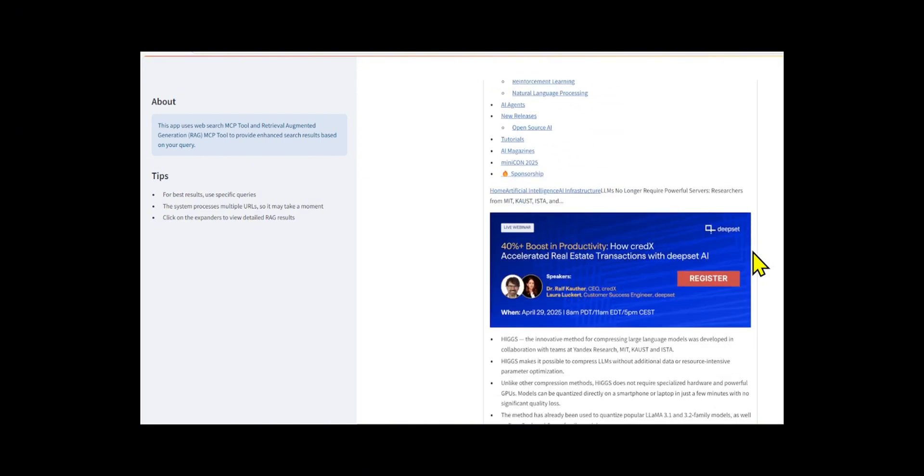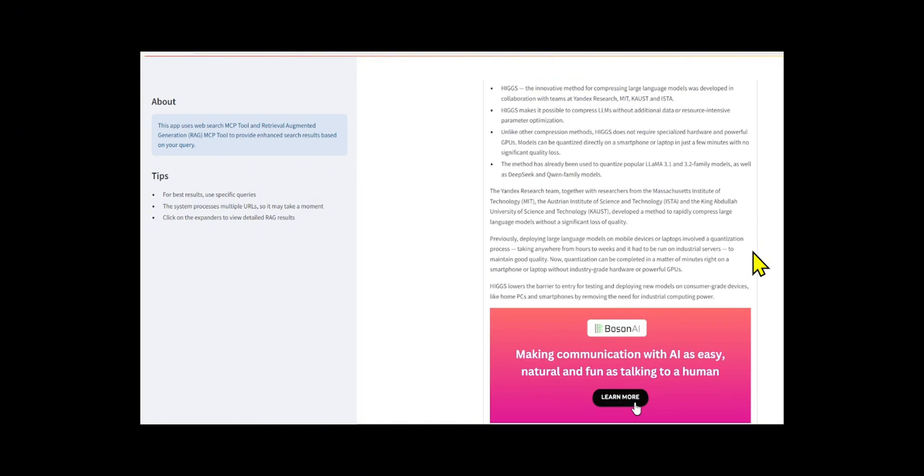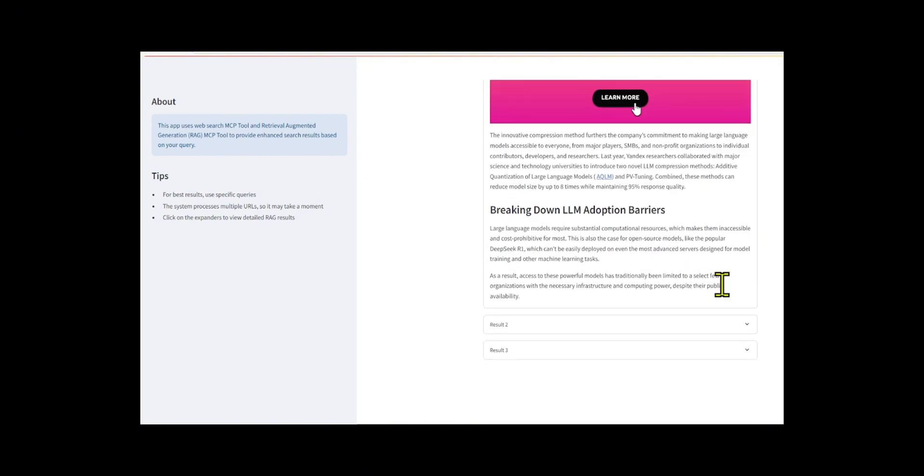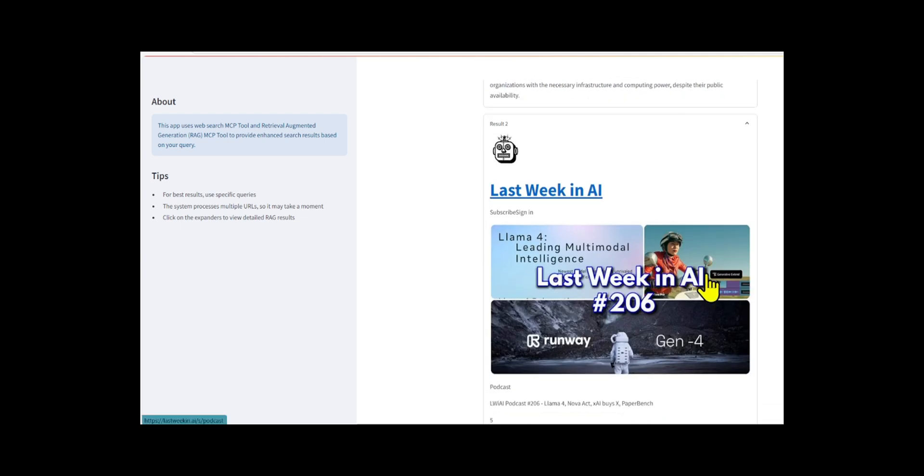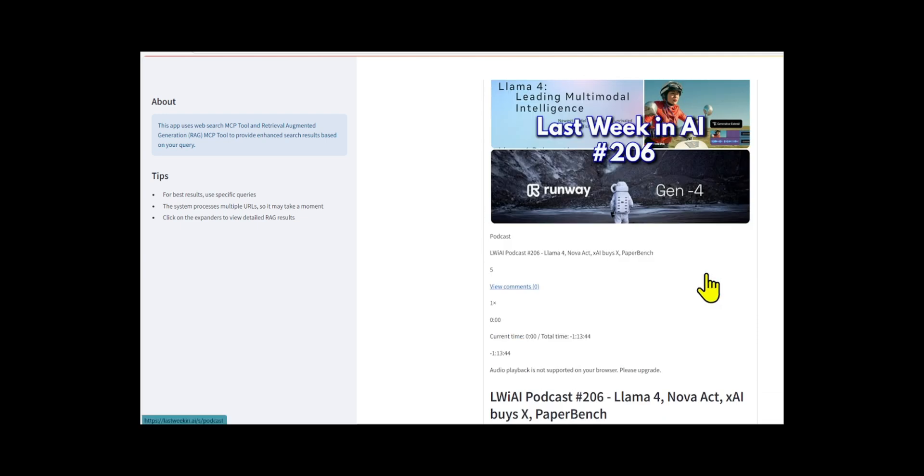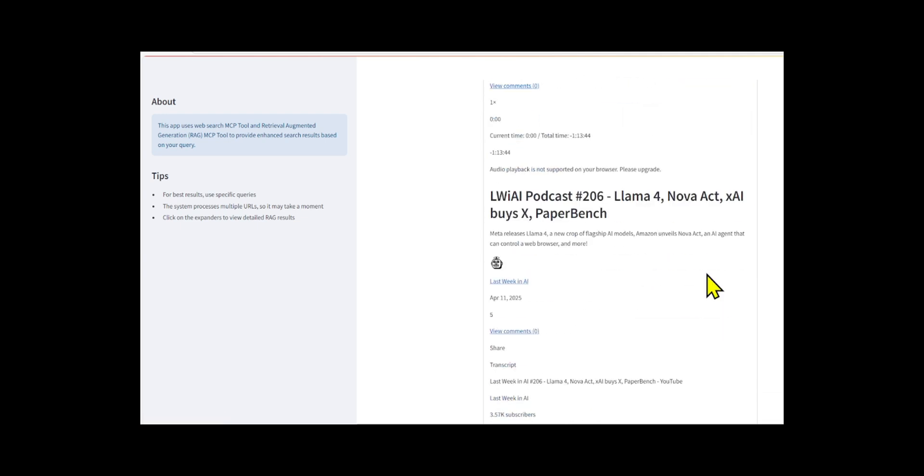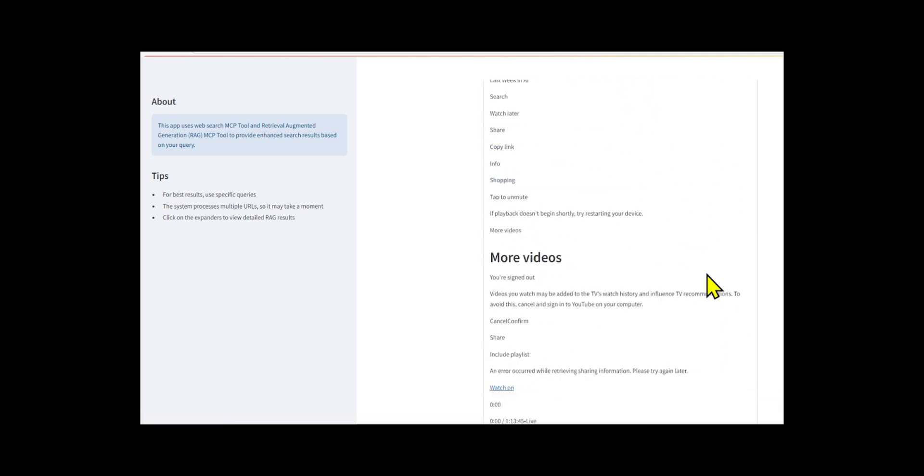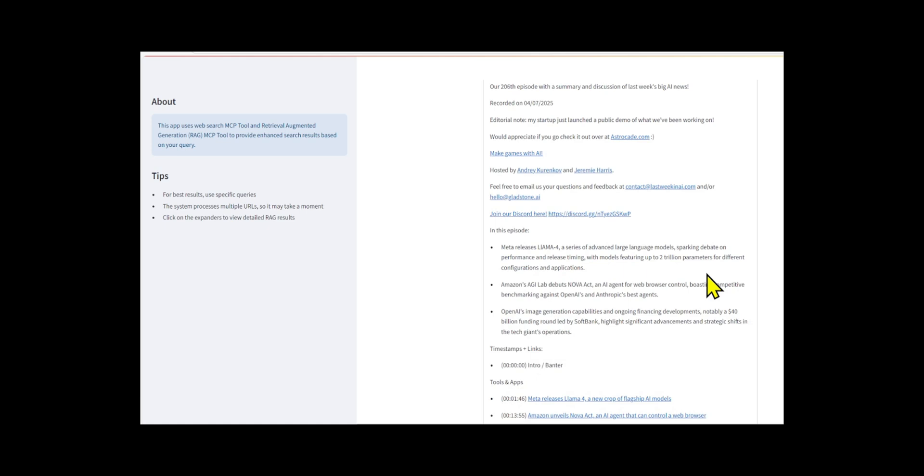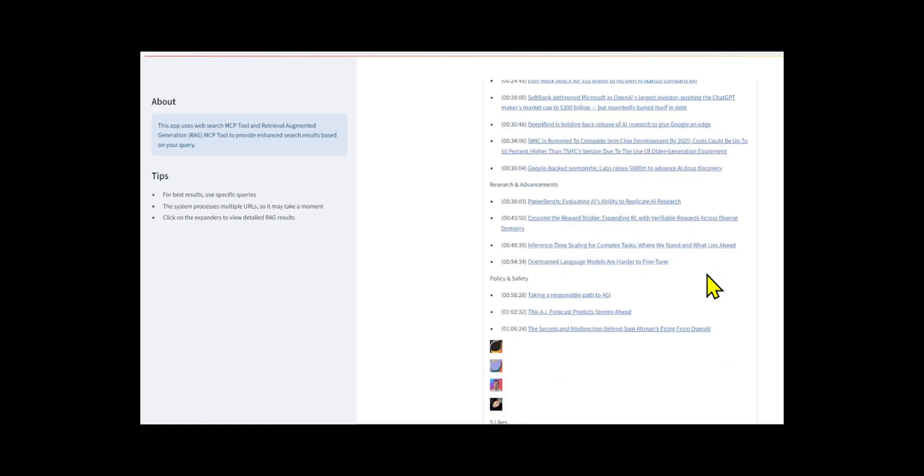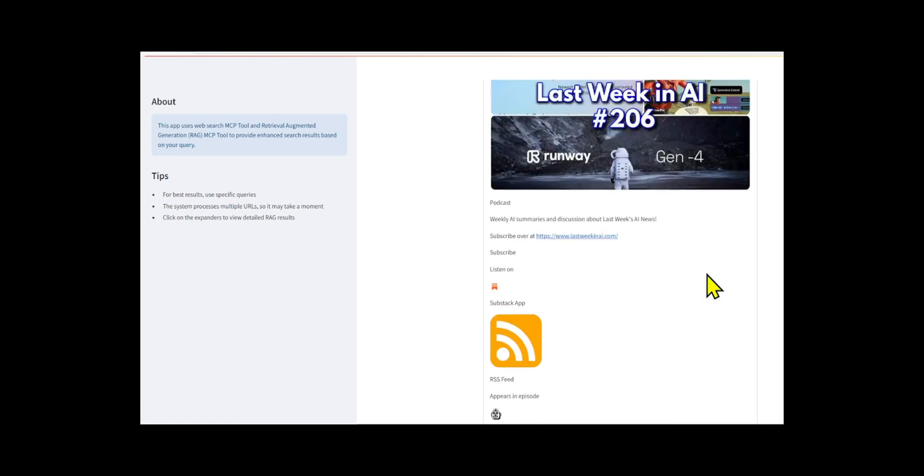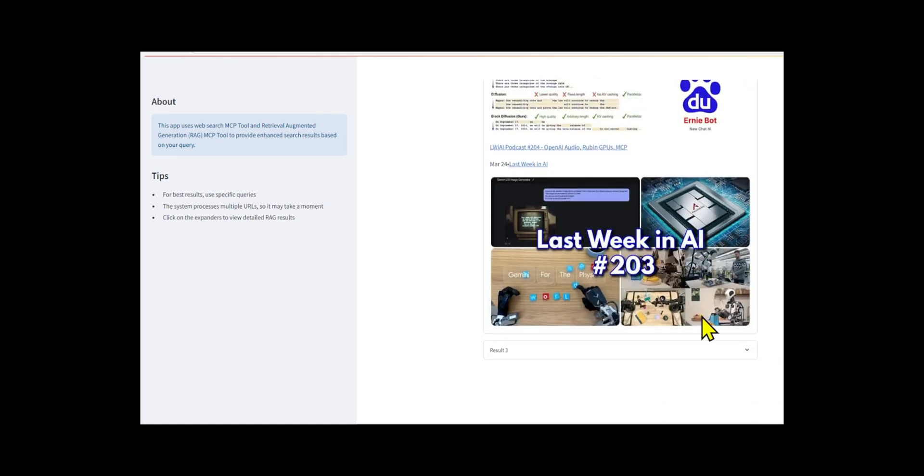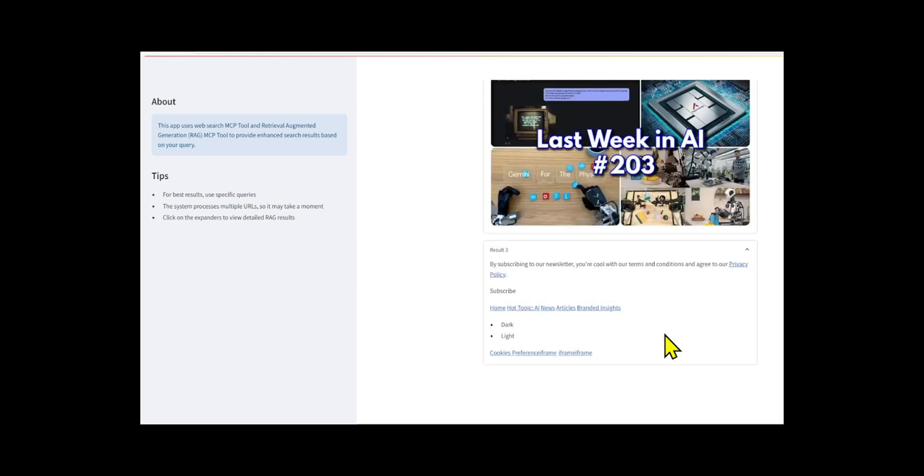Then it performs a RAG-based search to return the most relevant information from the fetched content alongside traditional search results. All core functions like search web, get web content, create RAG, and search RAG are wrapped with error handling and can run independently or through a fast MCP-powered server with real-time interaction via server-sent events.